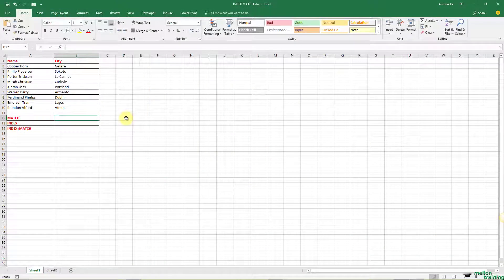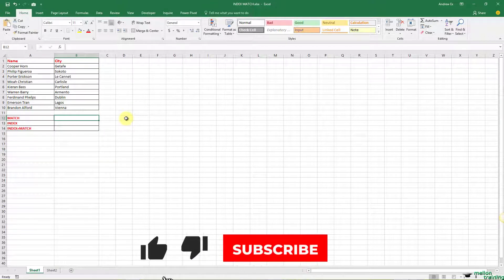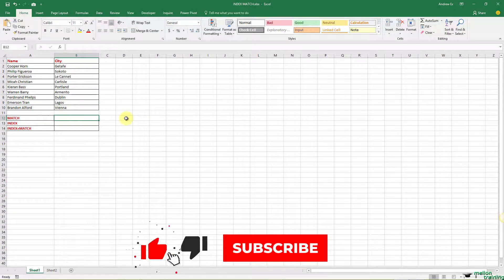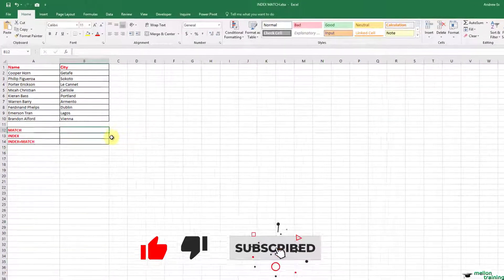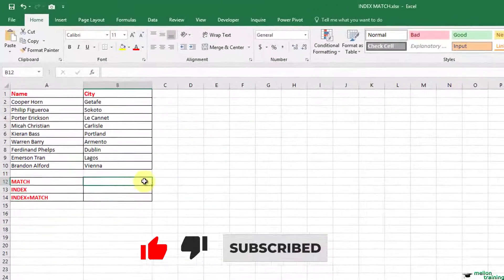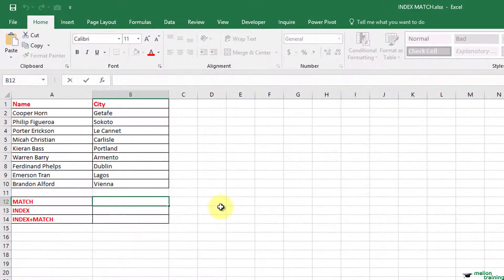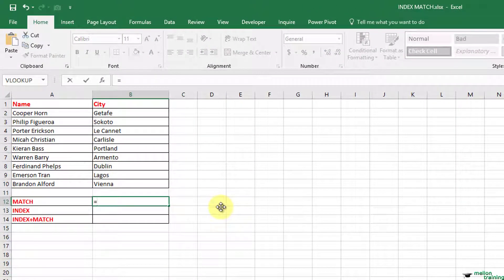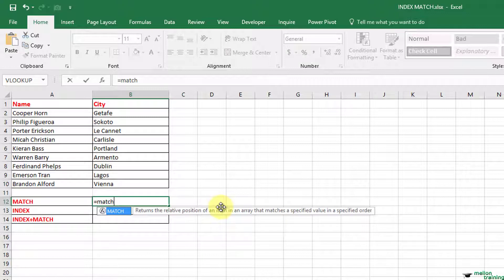Let me show you. In this table we have some person names and their cities. Let's write a match formula: equals, match, open parenthesis,